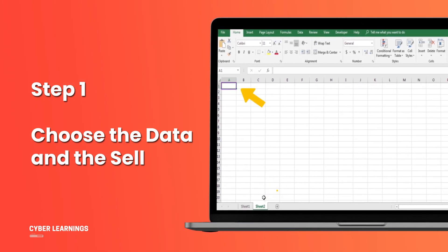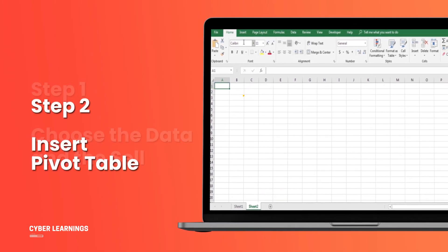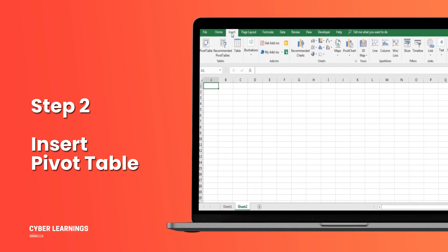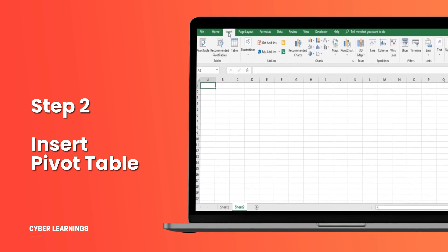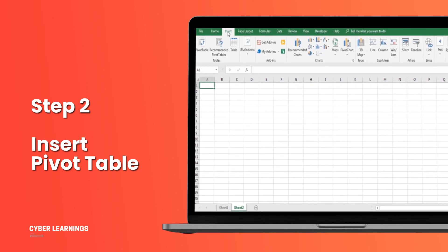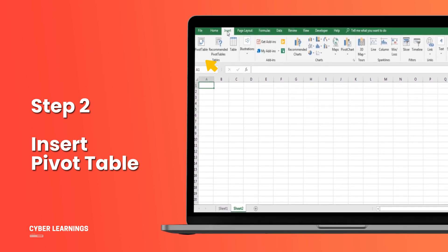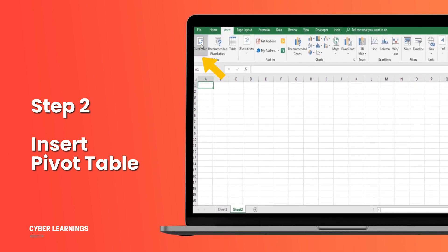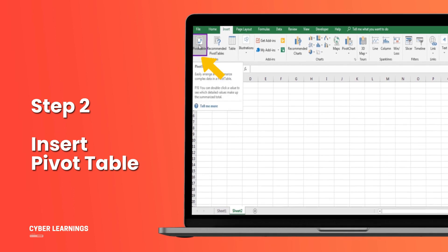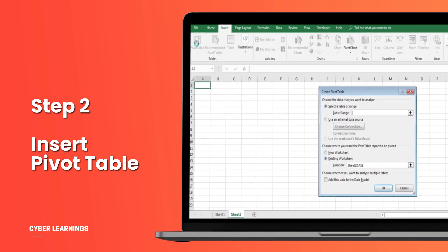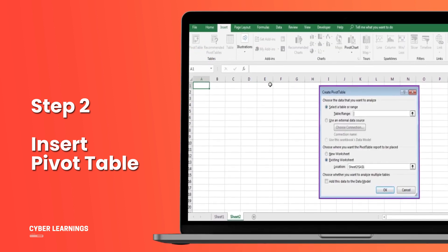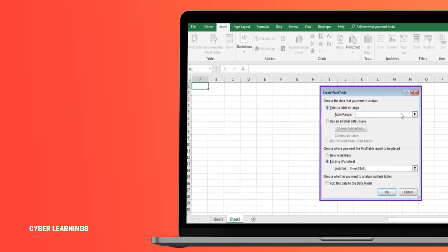Step 2: Insert pivot table. Now, go to the Insert tab in the toolbar at the top of the screen. In the Tables group, click on the Pivot Table button. A window titled Create Pivot Table will appear.